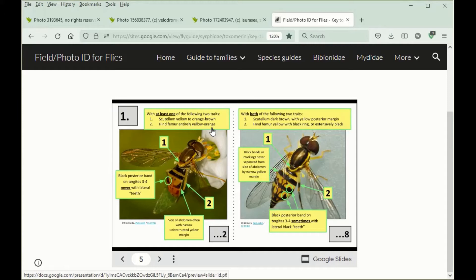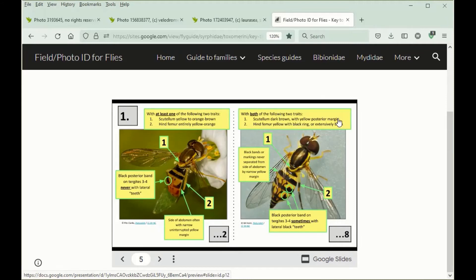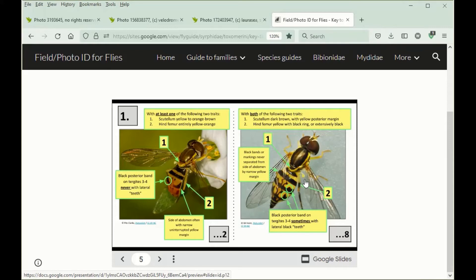On the other hand, the species that one identifies by following to couplet eight have both the Scutellum dark brown, usually with a yellow posterior margin, and the hind femur yellow with a black ring or more extensively black. If the hind femur is invisible, there are a few other ways that one can proceed.